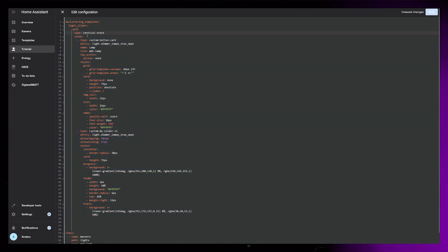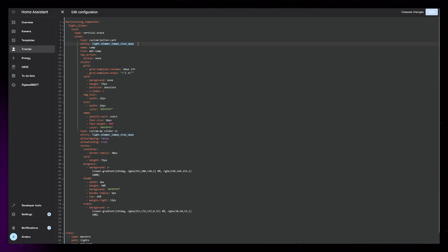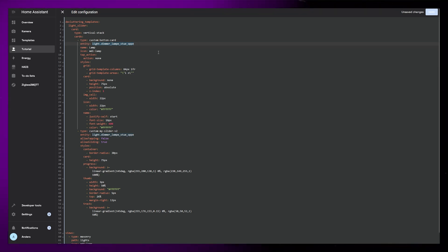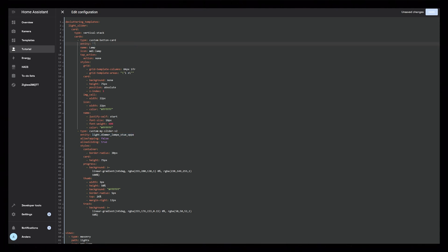Now we just need to create a few variables so that we can reuse the slider with different lights. We do this by replacing the entity, name, and icon code.